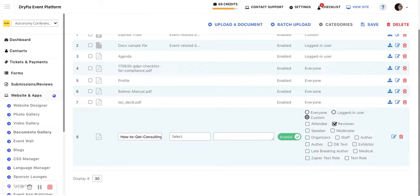This is how you can control the documents and give them to specific user roles.